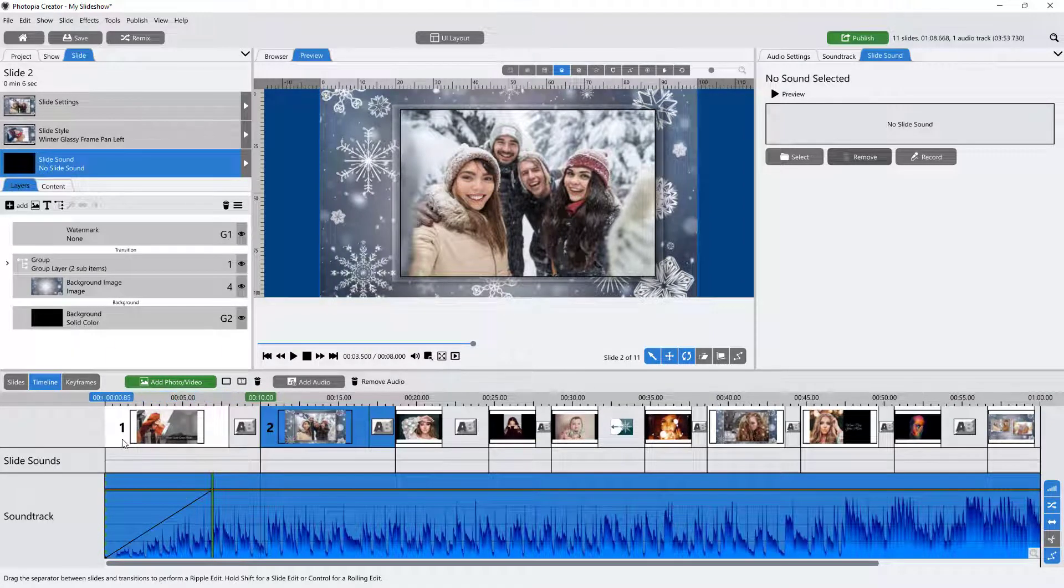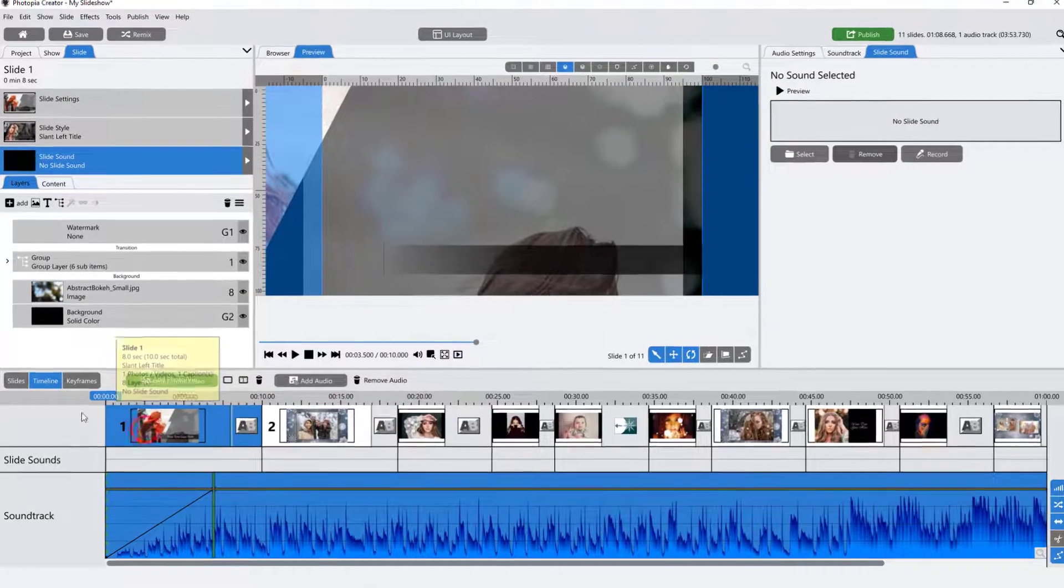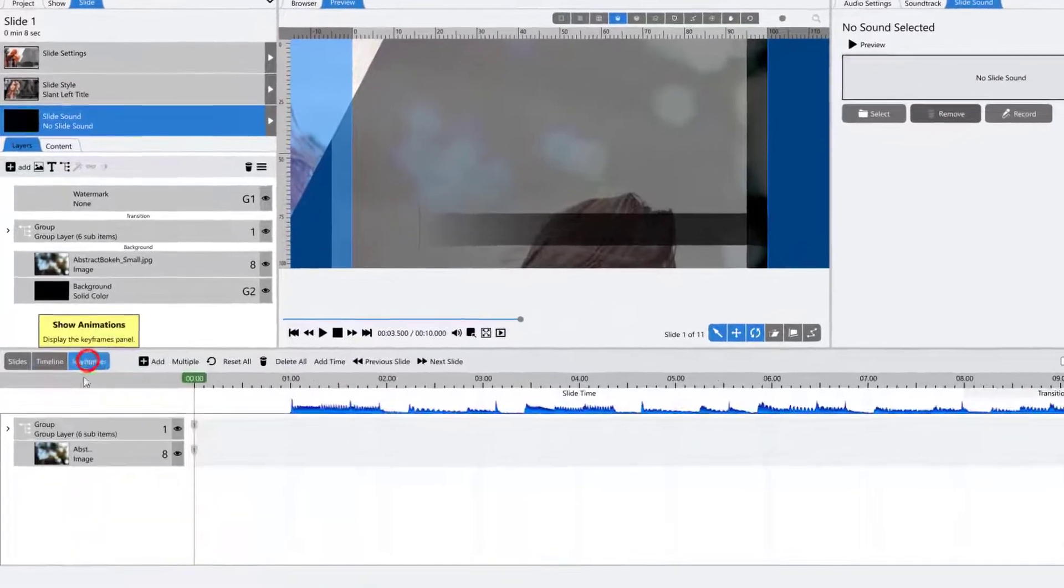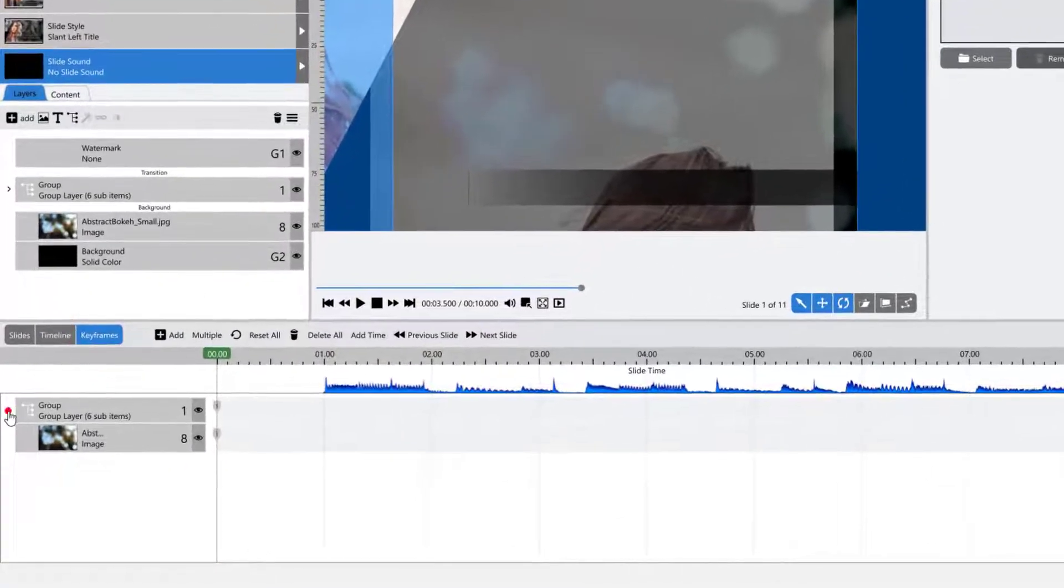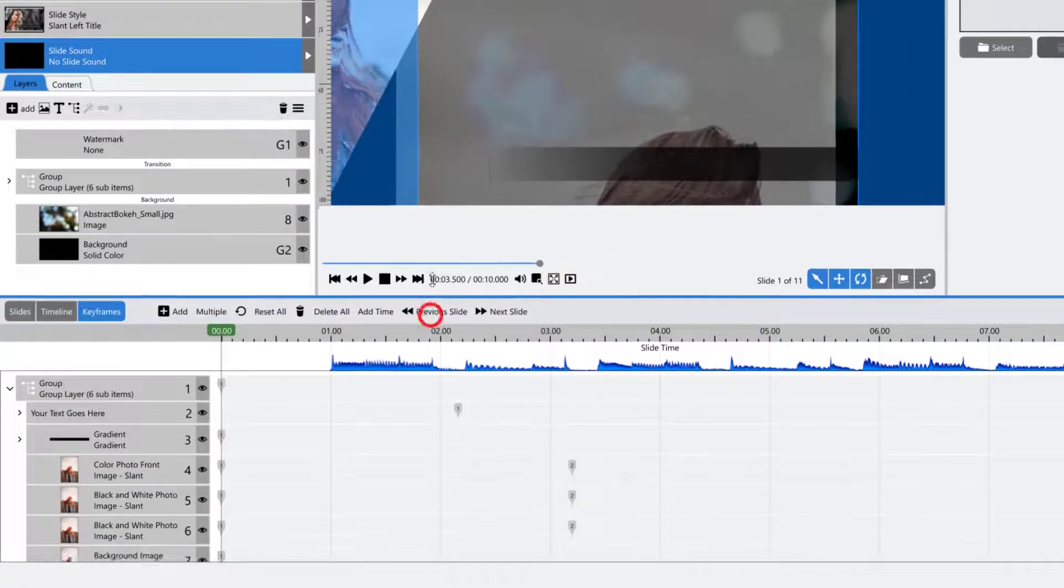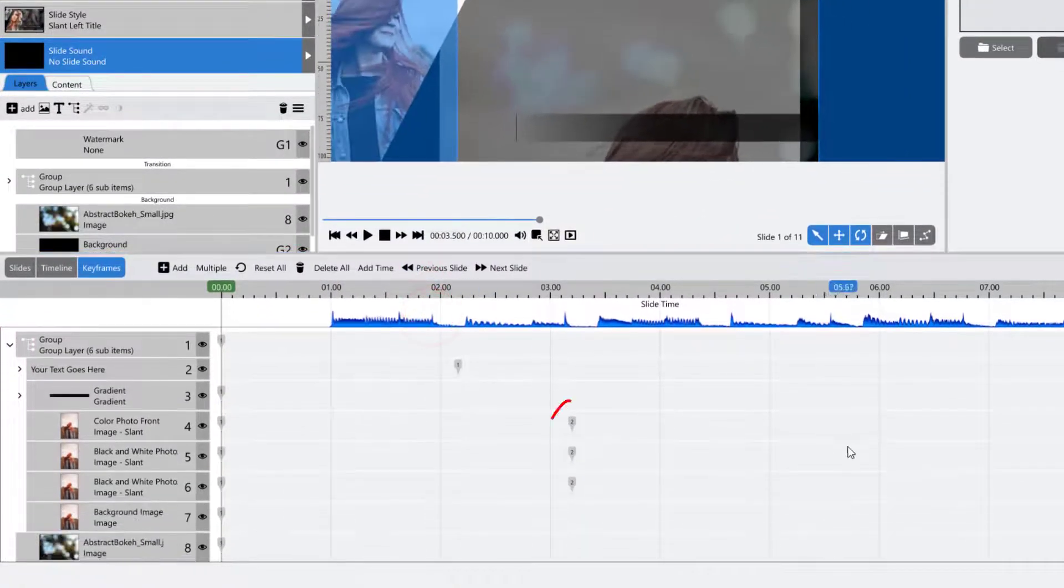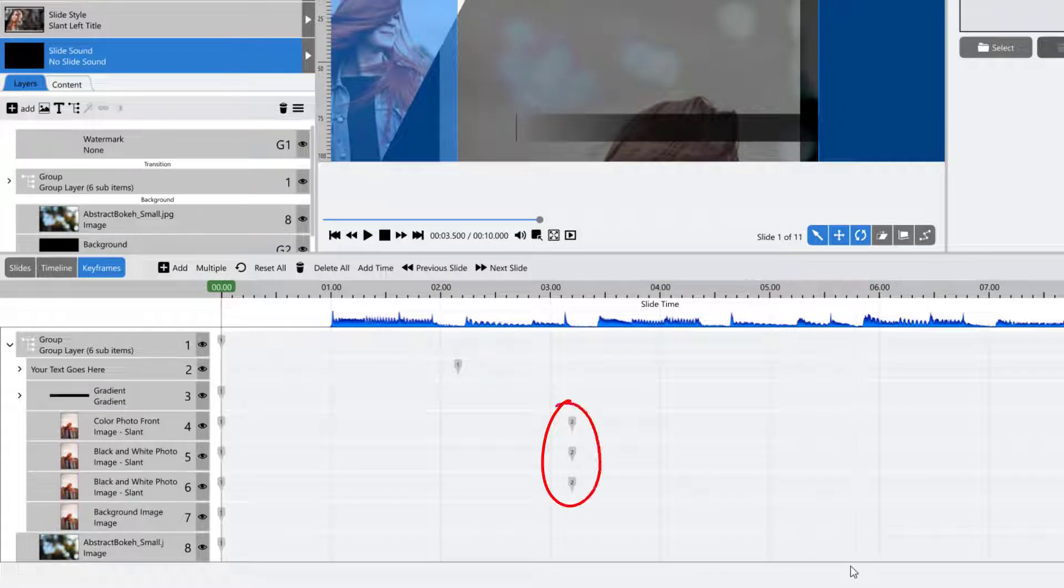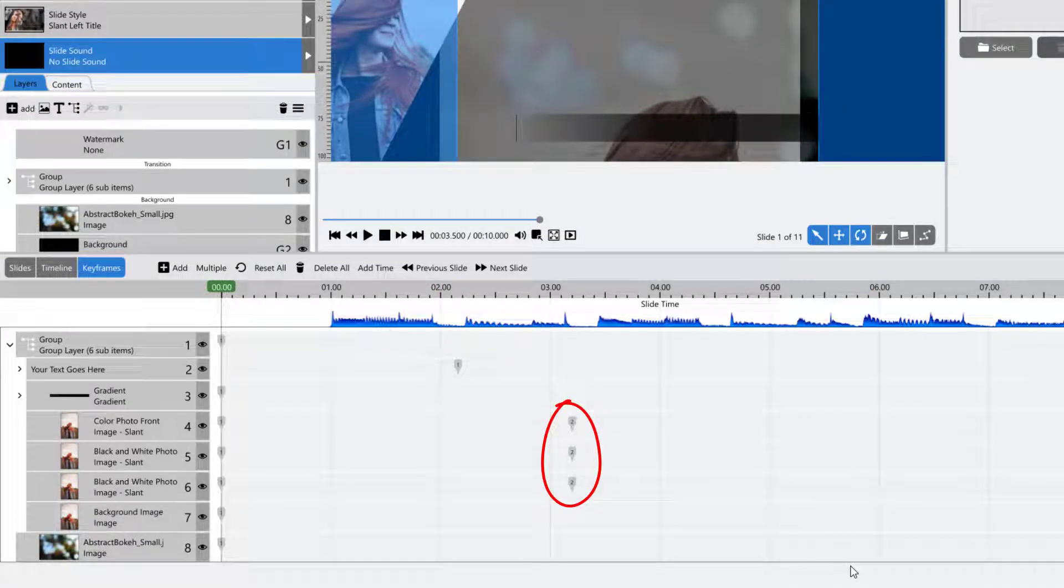The Keyframes view allows you to see all of your keyframes for all layers at the same time, giving you the ability to visually arrange or align your keyframes across multiple layers.